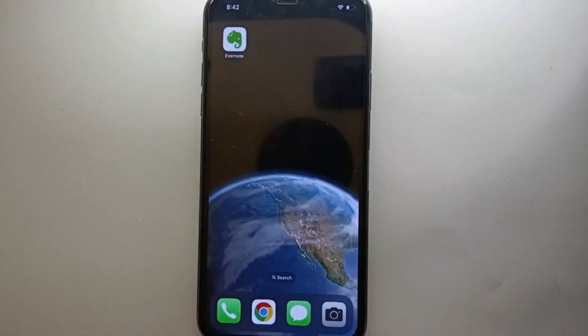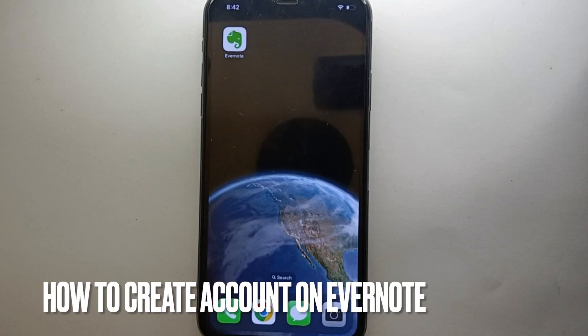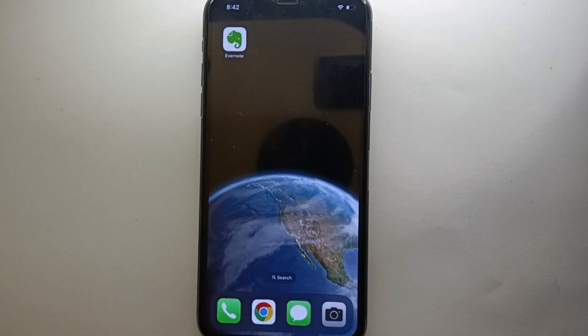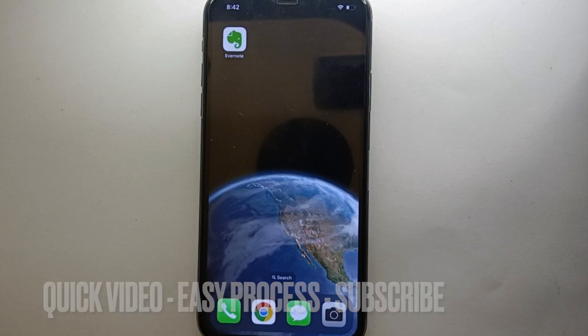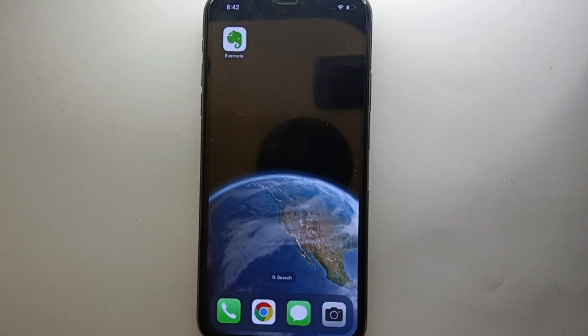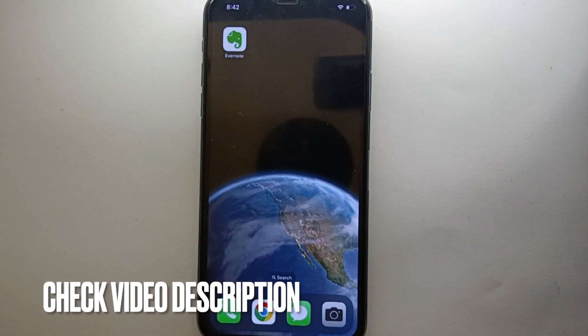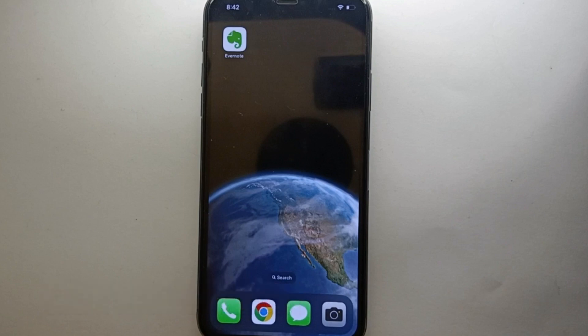Hi everyone, welcome back to Stuff About Tutorials. In this video we will see how to create an account on Evernote. I wonder why you want to create an account — maybe because your friends are using it, so you also want to create an account to communicate with them, or maybe you've heard a lot about this app and just want to give it a try, or it could be any other reason.